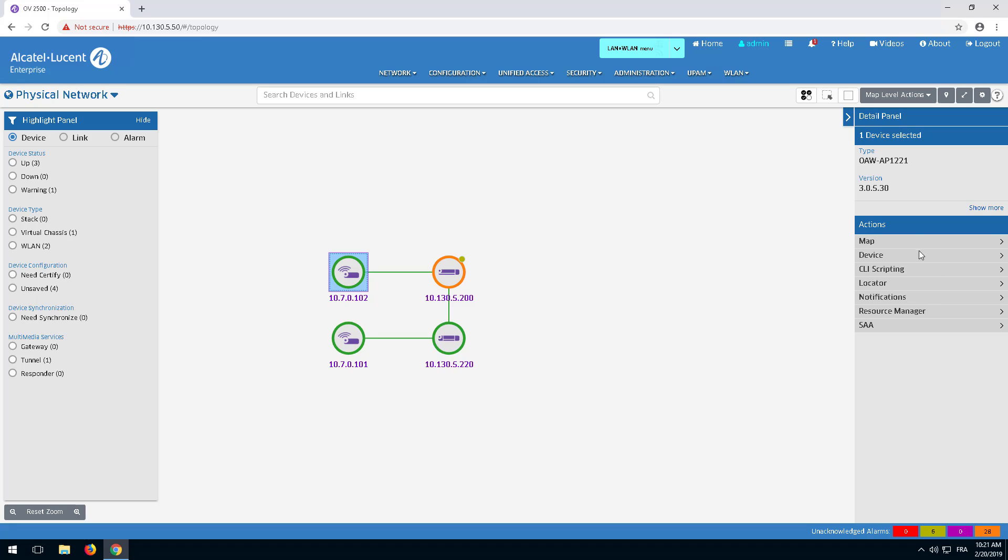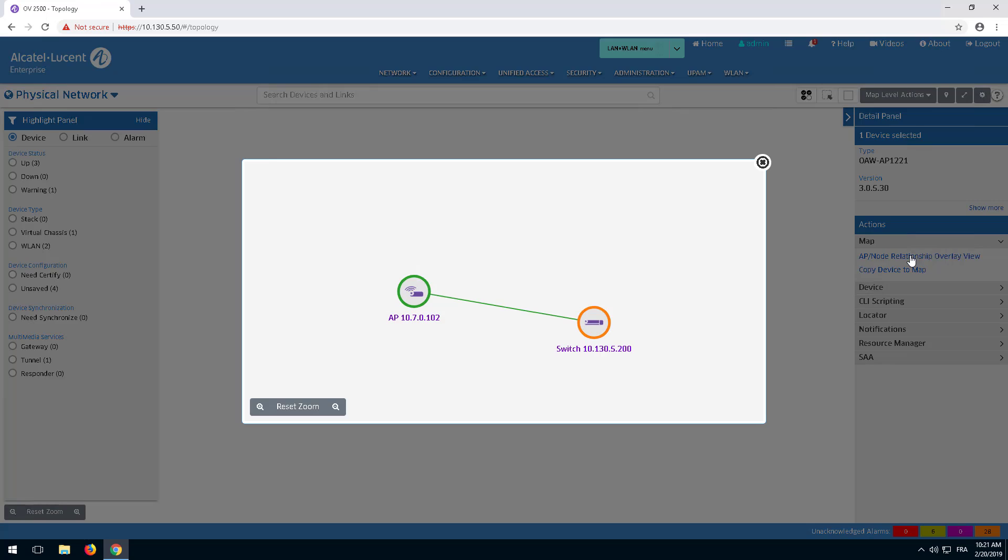The AP node relationship overlay view shows the switch the access point is connected to.